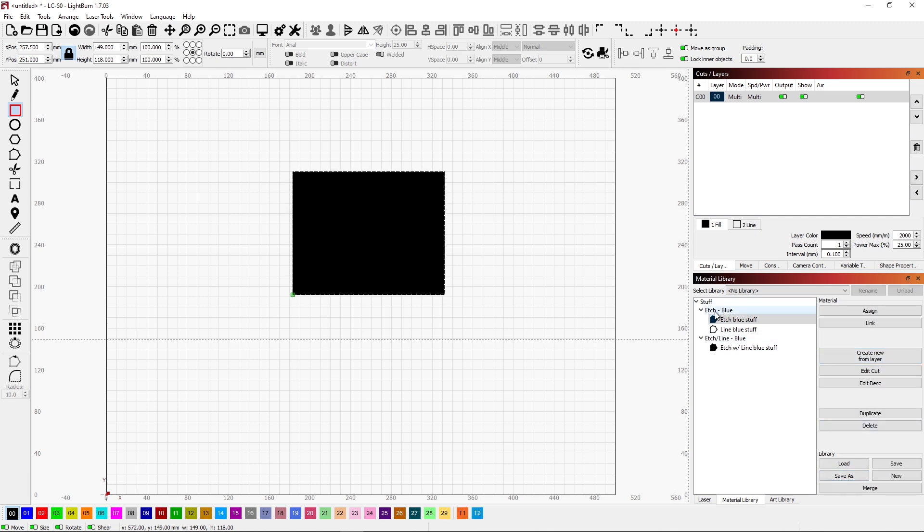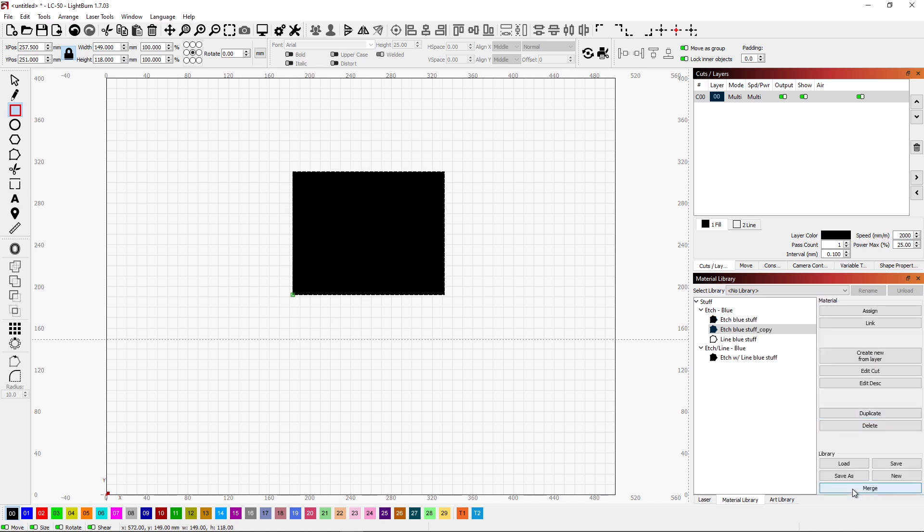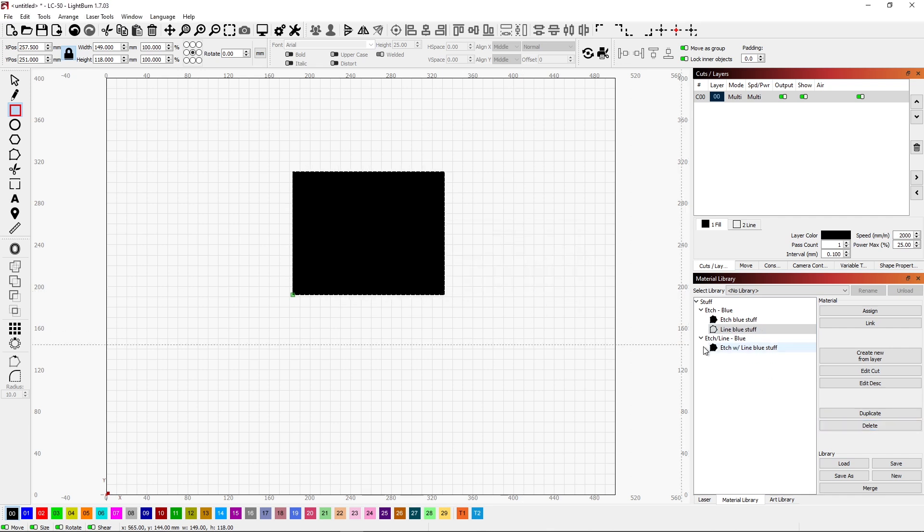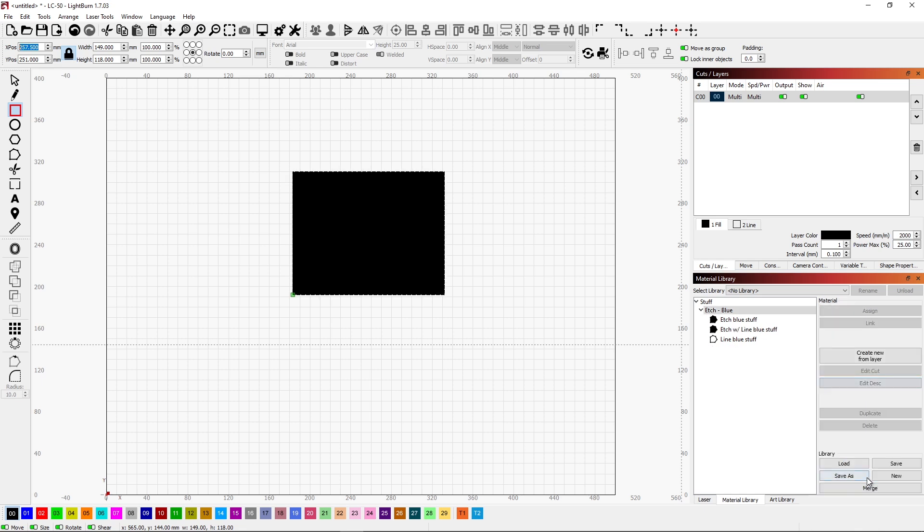Well, then now it's in its own subgroup. I changed my mind again. No, don't duplicate, cancel. Let's get rid of that one. Yes. I want to edit the description. We'll leave this. There we go. And then the description will be etch with line blue stuff. Now we have all three of these underneath blue stuff. So the next time I do something with blue stuff, there it is.